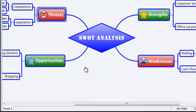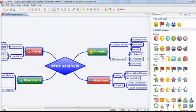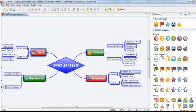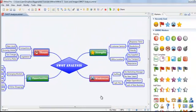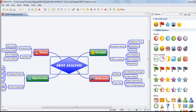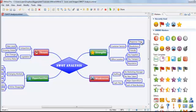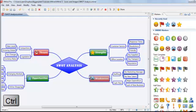Markers in XMind can also help to highlight certain topics within the map for particular attention. For example, within this map, we might want to highlight certain topics that require urgent action. We can do this by selecting multiple topics using the Ctrl key on our keyboard and clicking the topics we want to mark.